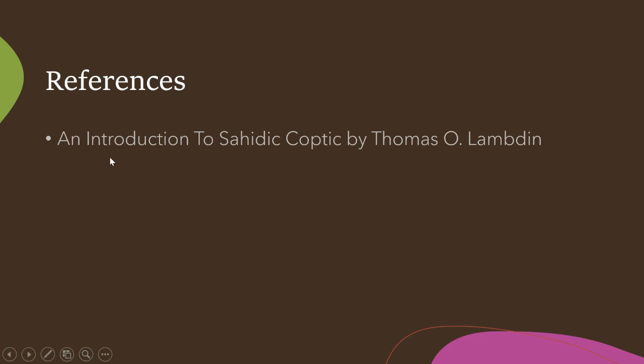And as usual, our reference is An Introduction to Sahidic Coptic by Thomas O. Lambdin.